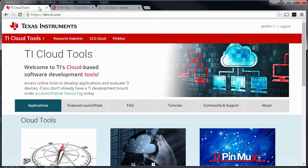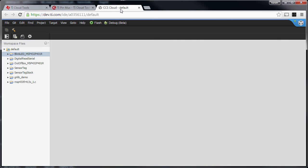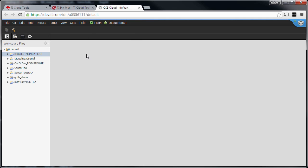The biggest change now is for CCS Cloud. The interface changed a little bit — you now have a flash button here, which is similar to the previous play button that was in the toolbar. We also now have a debug functionality, which we'll explore a little bit further.